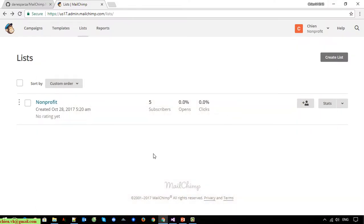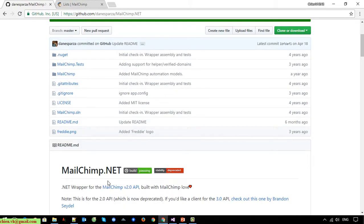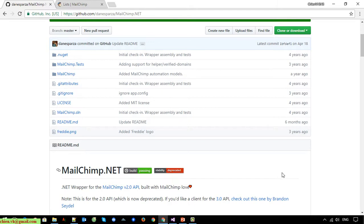This is the MailChimp account we are using to store subscribed users. Currently we have five subscribed users in the non-profit list. In the source code we are using the MailChimp .NET library to do the integration between MailChimp and ASP.NET MVC.